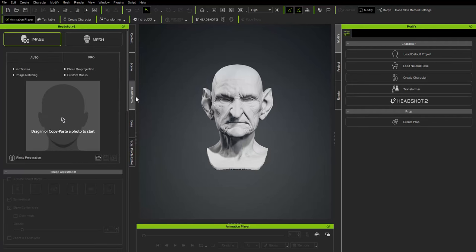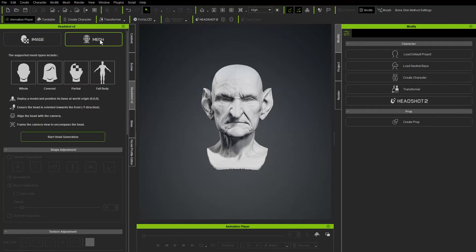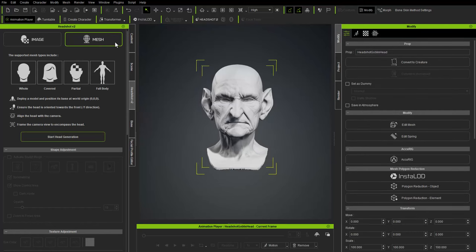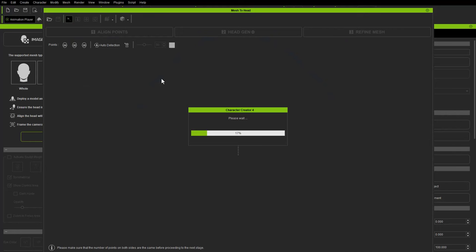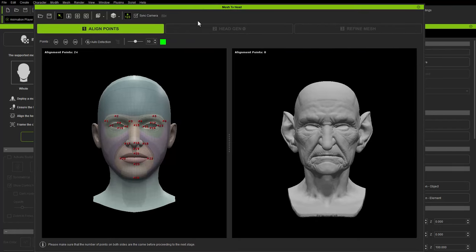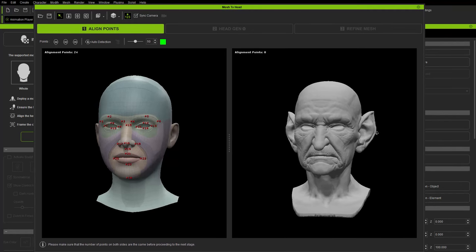You can also go to Plugins > Headshot V2 or find Headshot 2 in the menu bar. Click it to open the Headshot V2 tab — there are two options: Image and Mesh. We're going quickly through Mesh. Choose Mesh, select the prop, then click Mesh Start Head Generation to open the Mesh to Head workflow window.